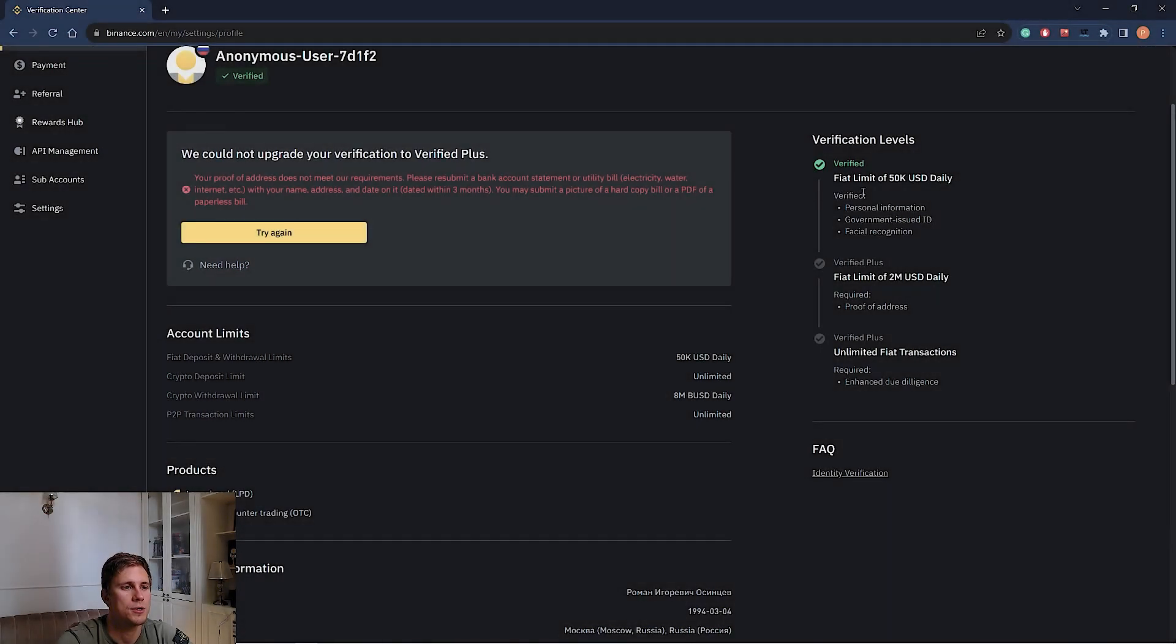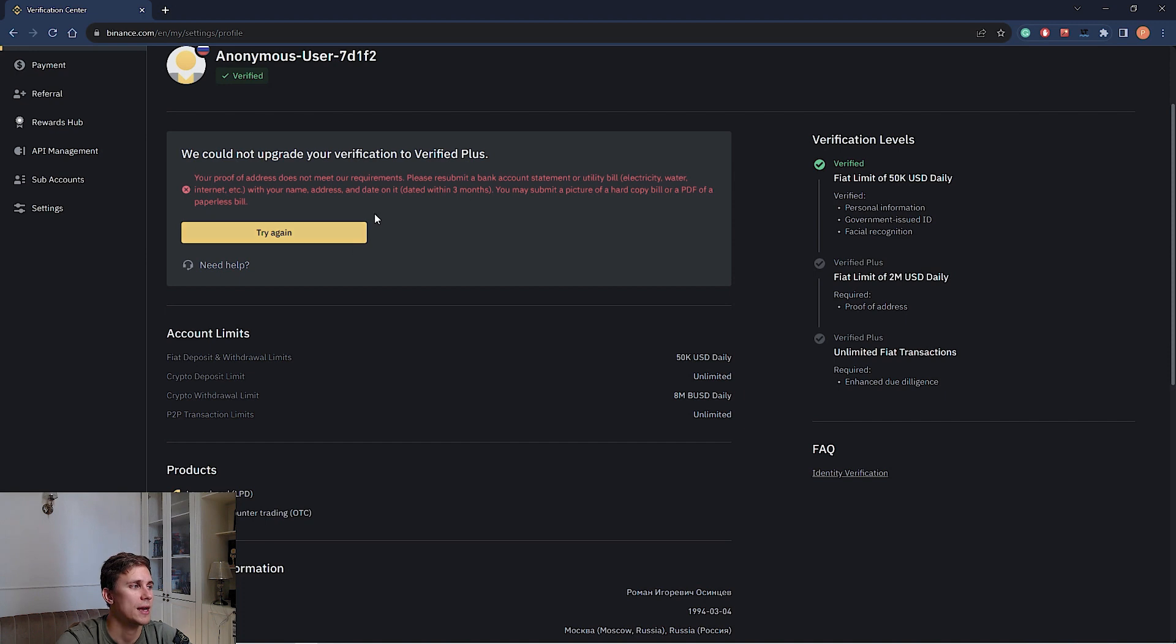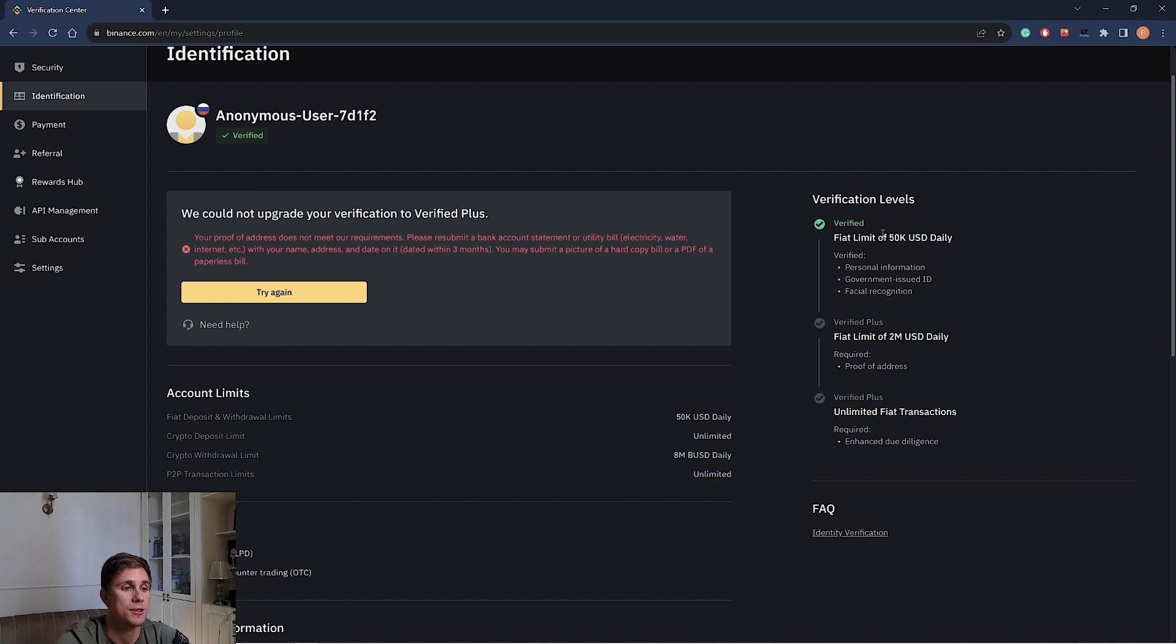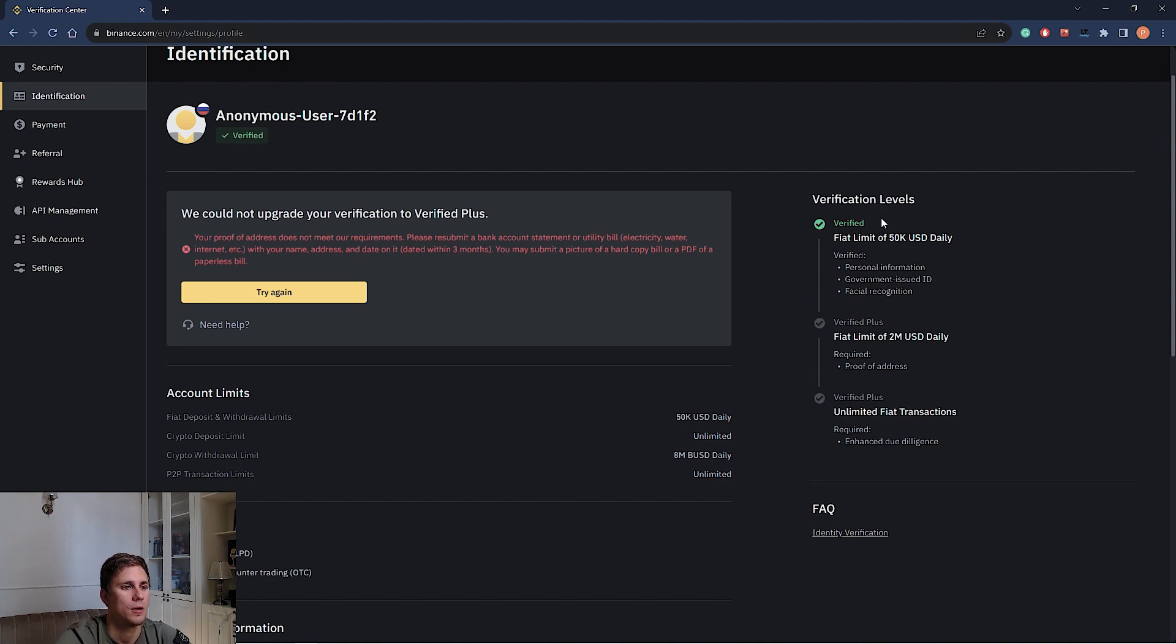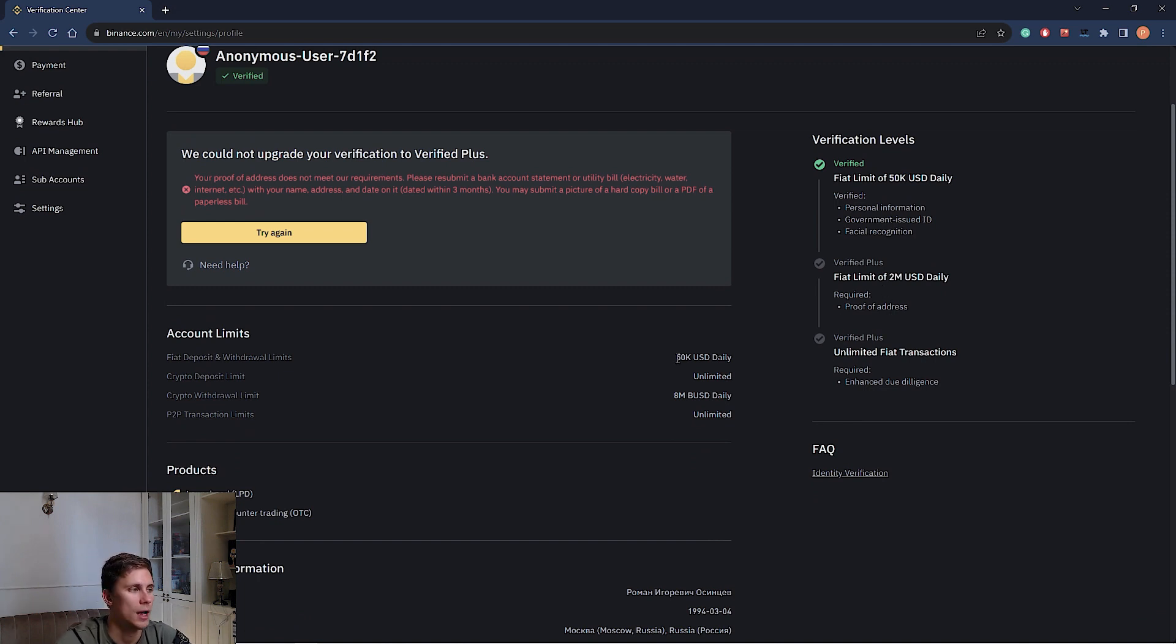Binance has two levels of verification: basic and verification plus. For full-fledged trading, the basic level is enough. As I did, I have basic verification. It's enough for trading. To proceed with basic verification, you will need to provide personal data and upload scans of identification documents, passport or your driving license. Verification plus increases the withdrawal limits, but it's not necessary to pass it.